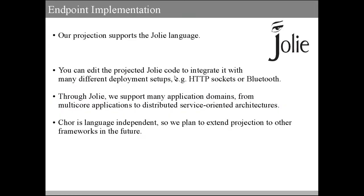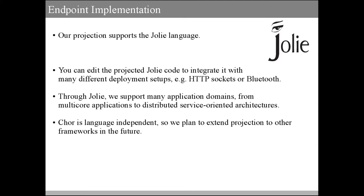It is also worth noting that since our projection currently supports the Jolie language, you can use all the capabilities offered by it for integrating with different deployment setups, like HTTP sockets or Bluetooth networks. Through Jolie we can support already different domains like multi-core applications and distributed service-oriented architectures. Nevertheless, CHOR is language independent, so we plan to extend support to new languages in the future.